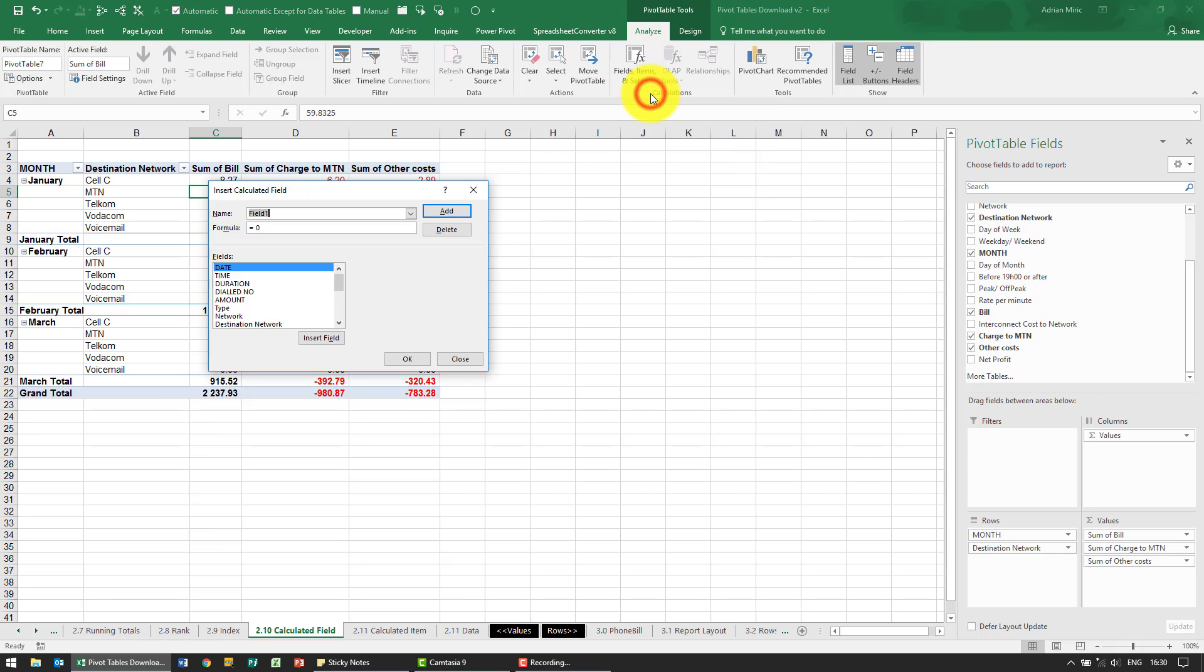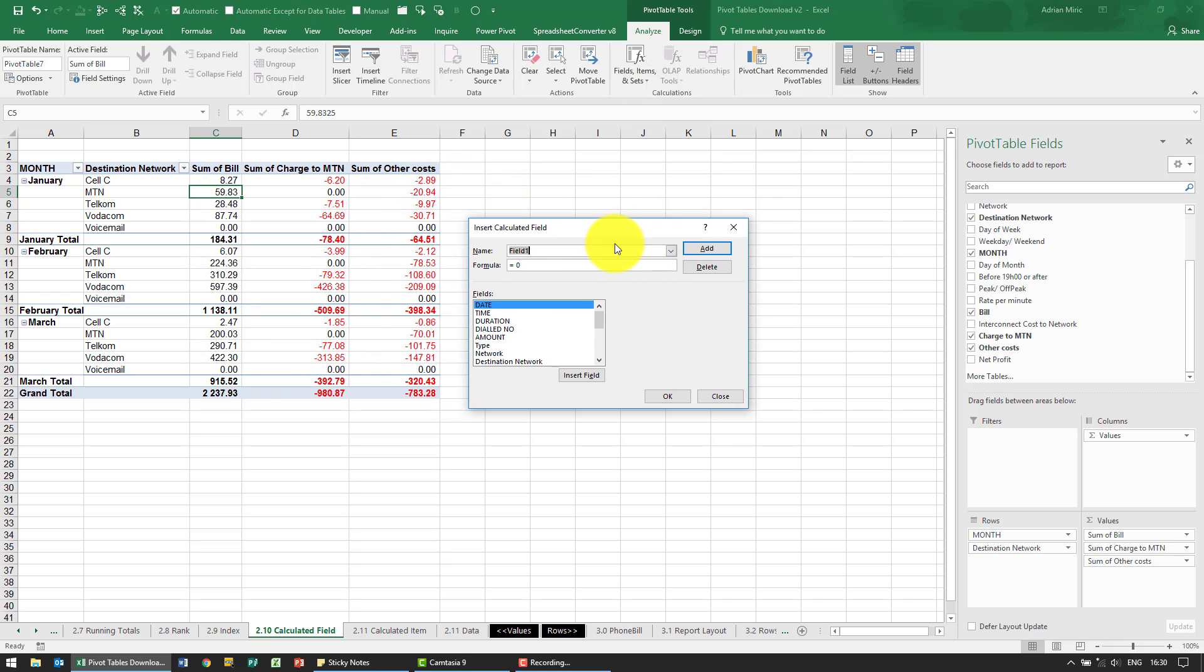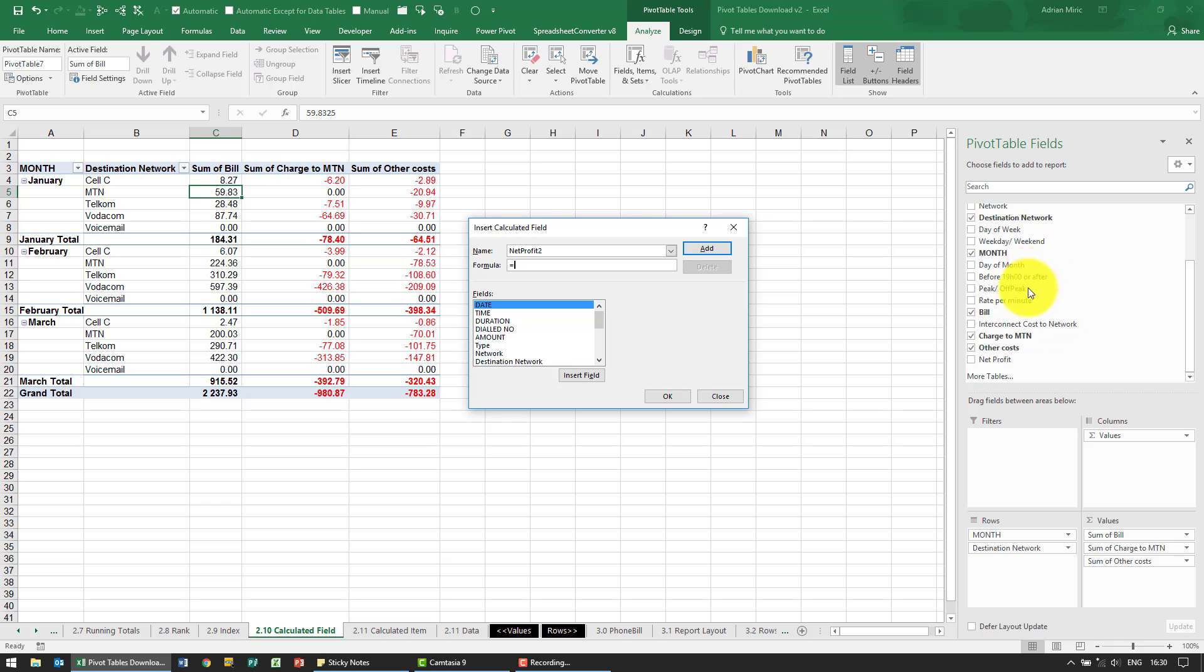When I click on it, it asks me for a name, so I'm going to call it Net Profit 2 for now because we have got another one with Net Profit 1. And then it asks for the formula, and note that all the items that are here are shown as fields.